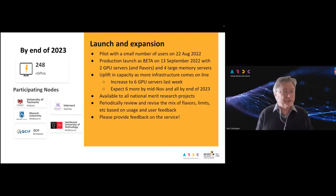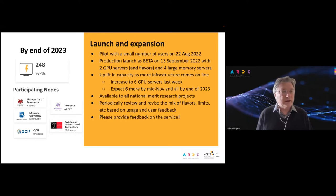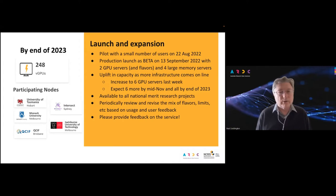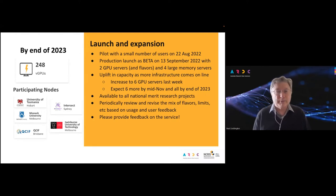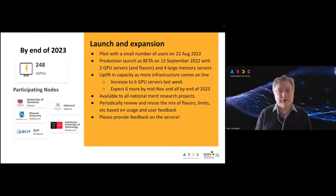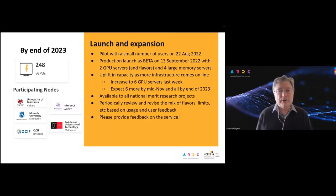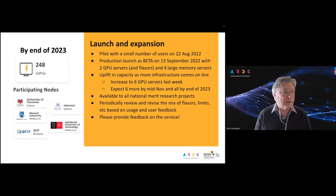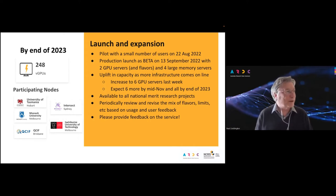This is a first pass — the flavors, the two-week maximum, etc. — all initial based on discussions with users, and we will review this periodically. We expect to change the mix of flavors as we learn which kinds are most used. We are looking for feedback on the service, so please let us know if you have any suggestions for what we could do differently or better. The participating nodes where ARDC has invested in infrastructure include University of Tasmania, Monash, Intersect in Sydney, QCIF in Brisbane (which has most Queensland universities as members), Swinburne, and Auckland — which also have their own GPUs expected to join the system for their own users shortly.